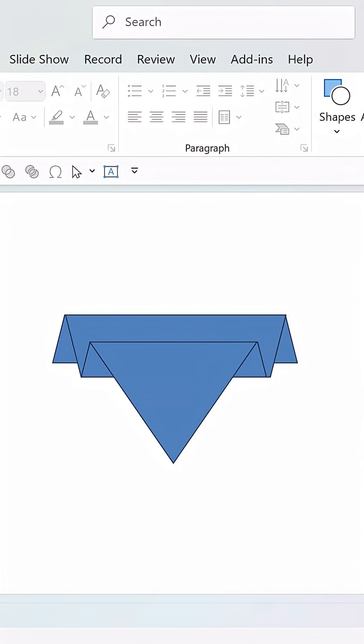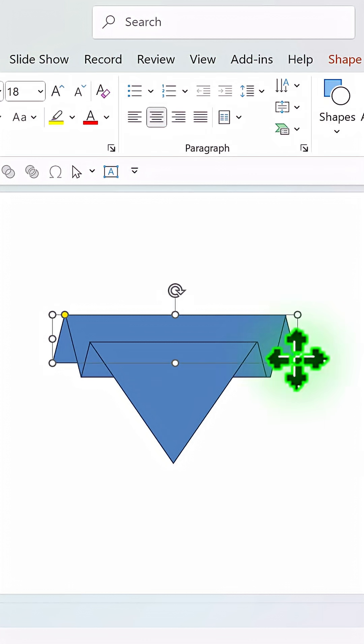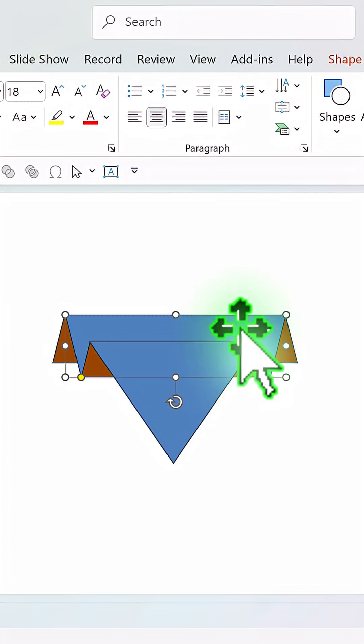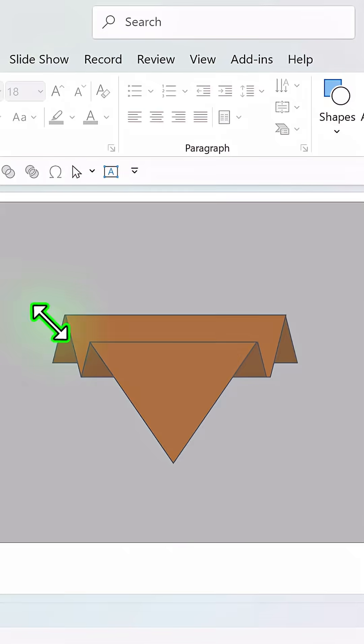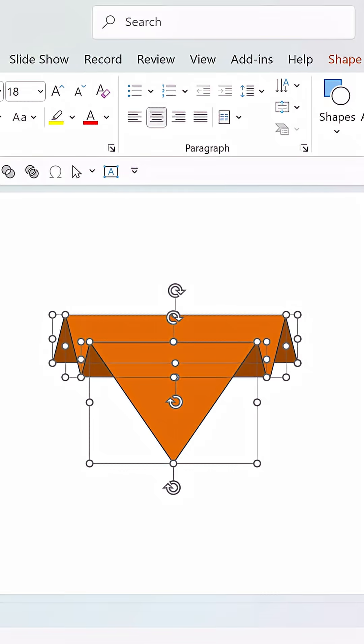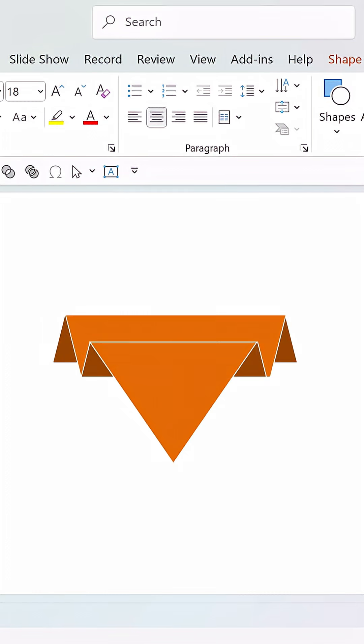Now just color these shapes appropriately. The shapes that are in the background will have darker color like this and the shapes that receive more light will be lighter in color like this. Change the outline color to white.